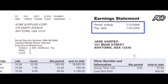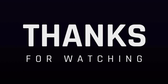If your employer has provided you with online access, you can access your pay statements and W-2s at login.adp.com. If you have not previously logged into the portal, you will need a registration code from your employer. Only your employer can provide you with this code. Thanks for watching.